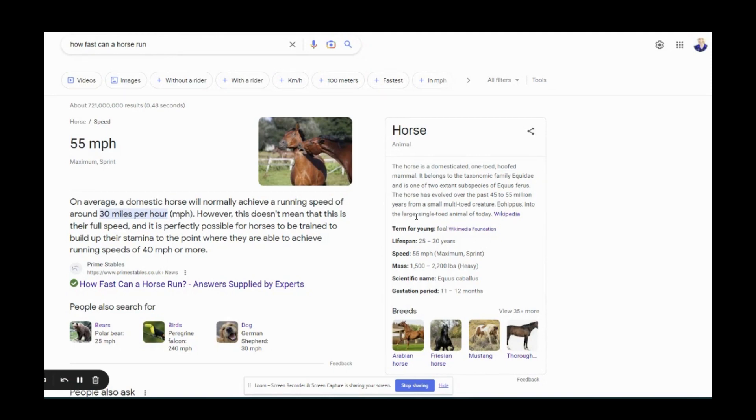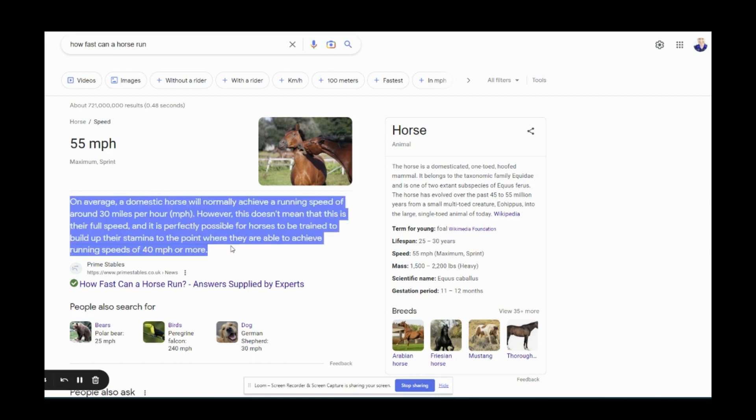Now what is a Google featured snippet? It's something like this where Google will show a certain portion of your article to answer a question on Google. So I just typed in how fast can a horse run? Google answered it up here but then Google gave this featured snippet.